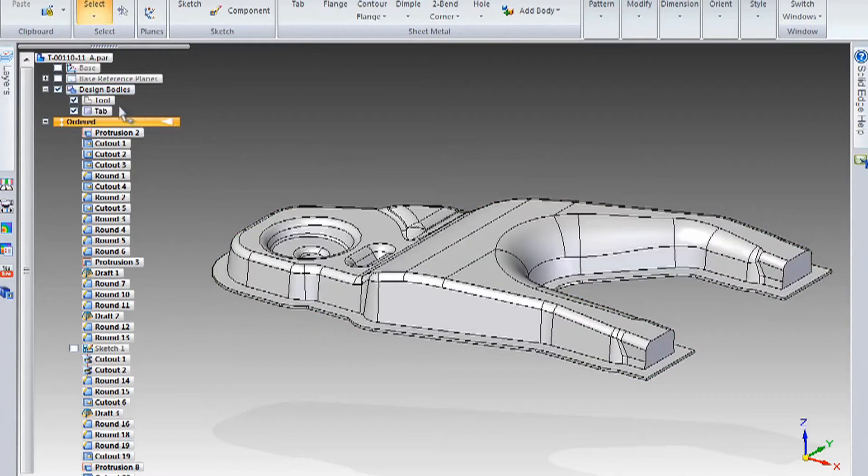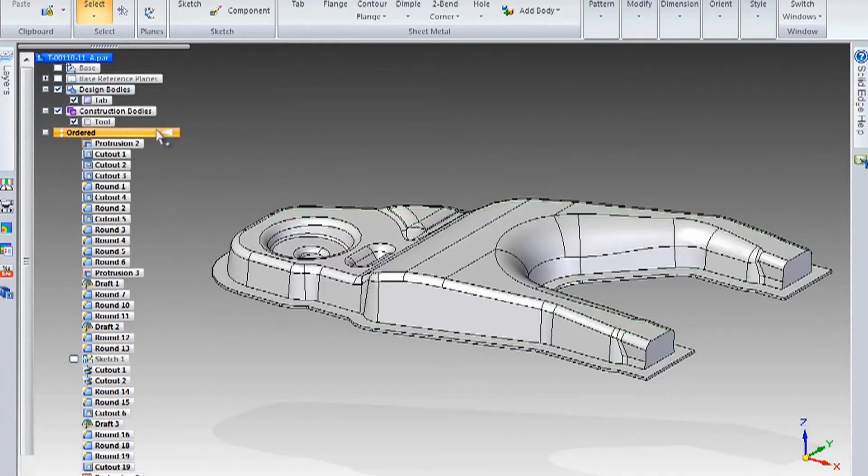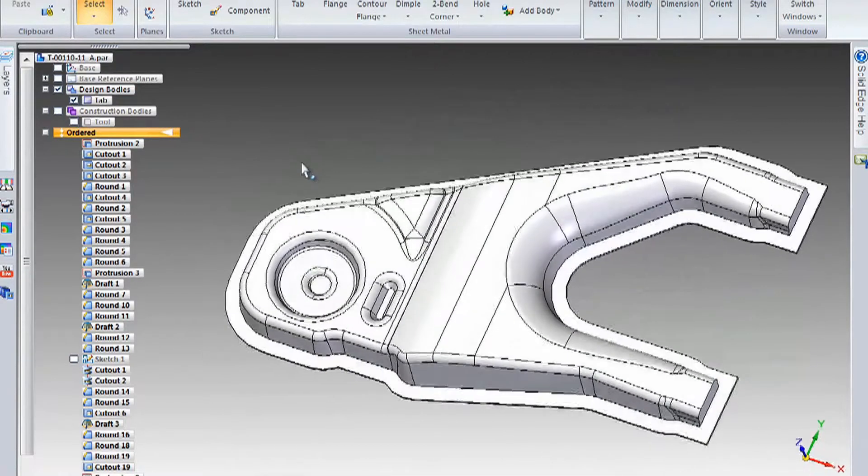And then of course, since you created the tool, you got a great start on your tooling as well. And it's all associative together. So if you change your tooling, then the part will change as well.